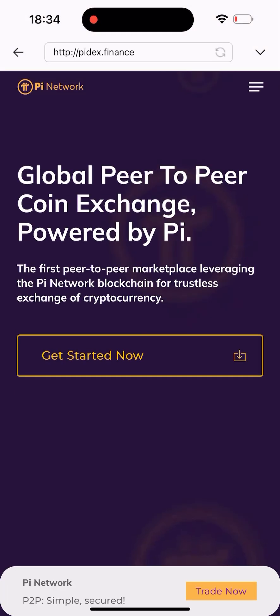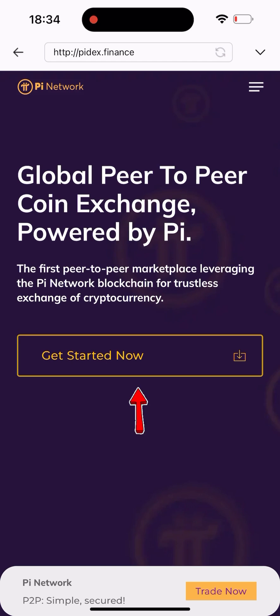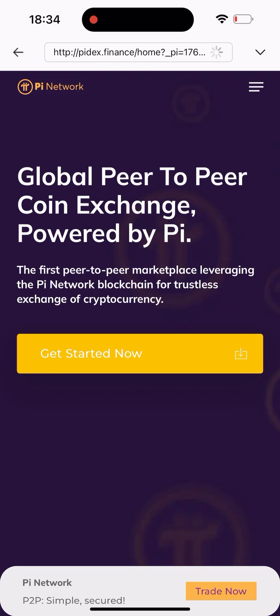Once you load that, it's going to reach this page. As you can see: 'Global pay-to-pay coin exchange, powered by Pi — the first pay-to-pay market, leveraging the Pi Network blockchain for trustless exchange of cryptocurrencies.' I've been using this site for quite a long time and it's been working perfectly fine for me. Once you get here, all you need to do is click on the 'Get Started' button.